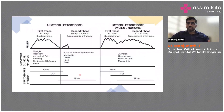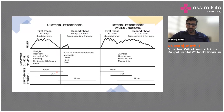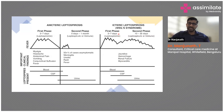There is an anicteric and an icteric phase — the first phase and the second phase. The reason I'm stressing this is that the sample you send for diagnosis actually differs. In the first phase, it's blood; in the second phase, it's urine. Though urine is the primary sample in the second phase, it can also be found in the first phase as well.